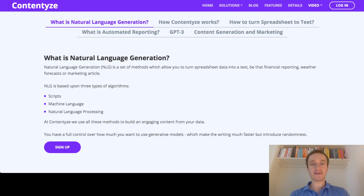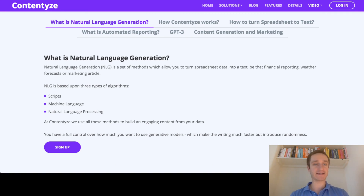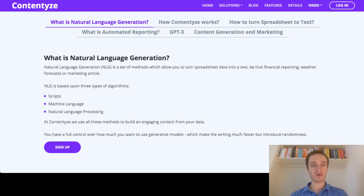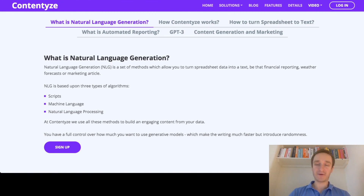And this is what we do at Contentize. So if you're interested in NLG, definitely go to contentize.com and have a look for yourself. You can sign up for free — just provide your email address and name — and start using Contentize right away. Whether that be templates and scripts, machine learning, generative models, or natural language processing, all of it is there at Contentize. Thank you for watching this video.